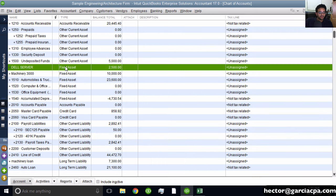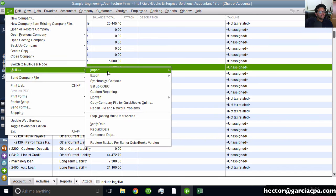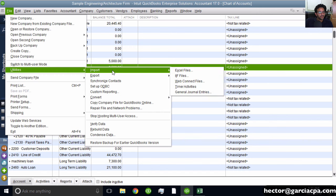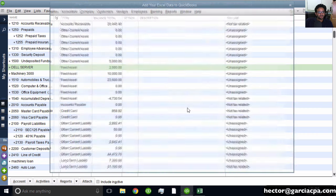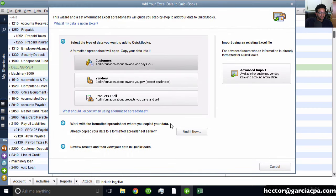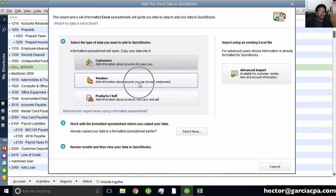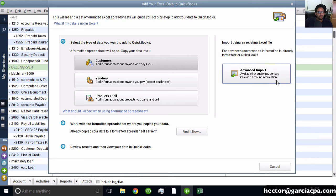To import a chart of accounts from Excel, go to File, Utilities, Import, Excel Files. I'll hit no on the first question. The simple import on the left doesn't even have accounts as an option, so we need to use the Advanced Import feature that actually allows importing accounts.